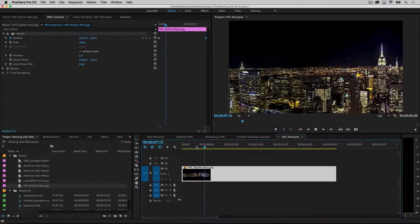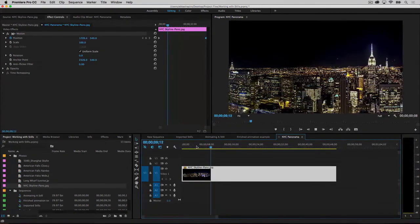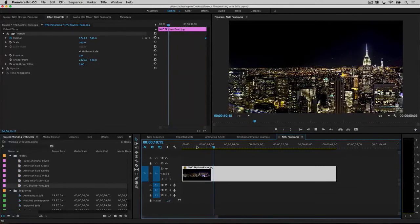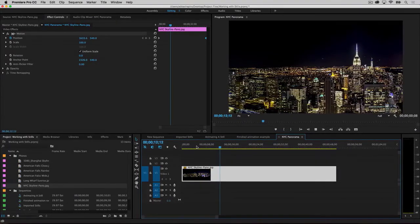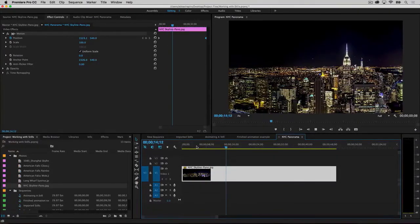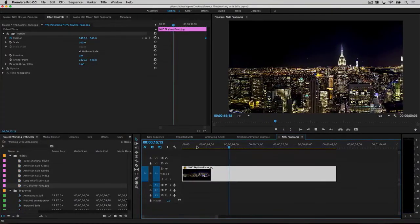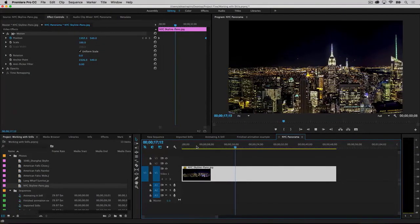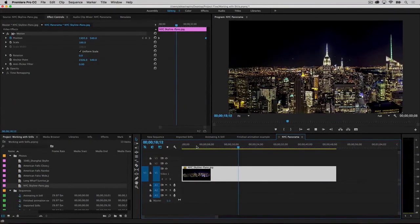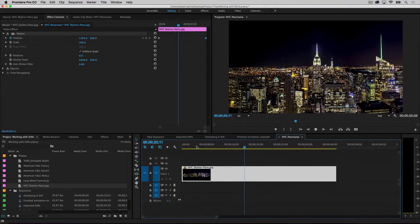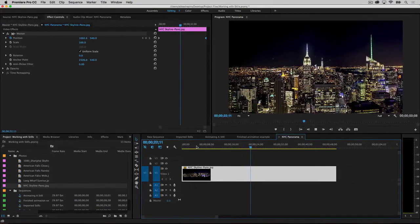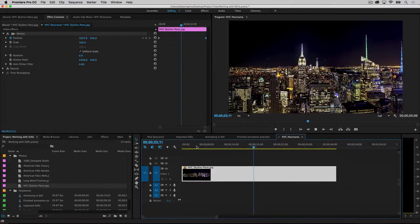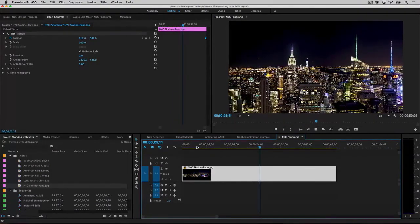The first couple of times you try to use keyframes to animate one of your photographs, you'll probably be a little frustrated. You may forget to reposition the playhead, or create many extra keyframes and your image will jump all over the place. Don't worry. Eventually, you'll have that aha moment, and from then on, it's clear sailing. Just keep going.